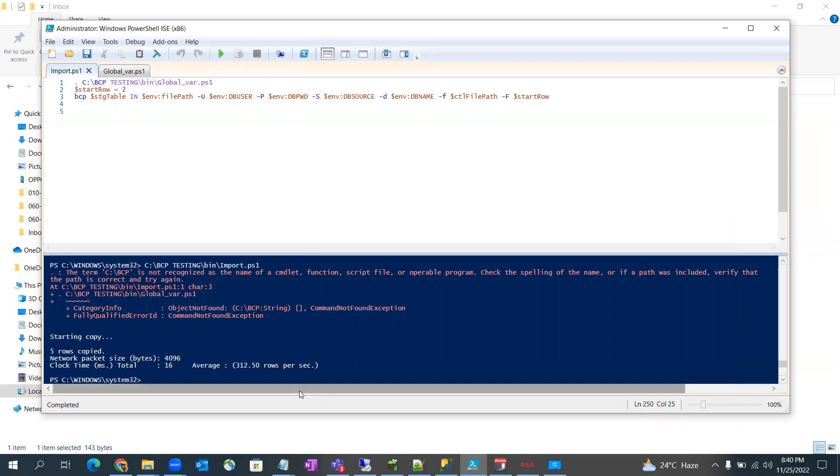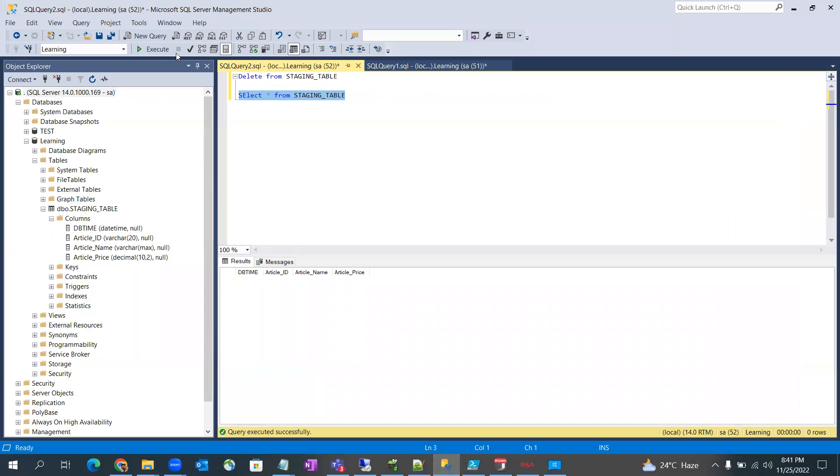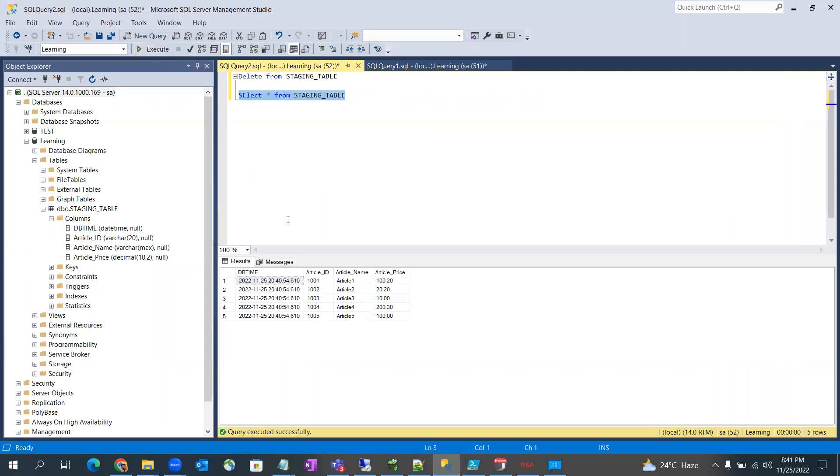Okay, let's go to the SQL Server database and run this query and you can see there are five records entered.